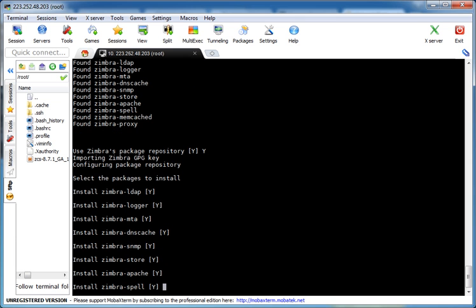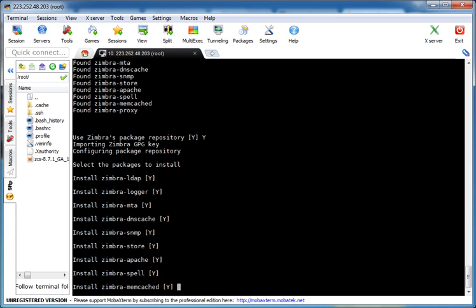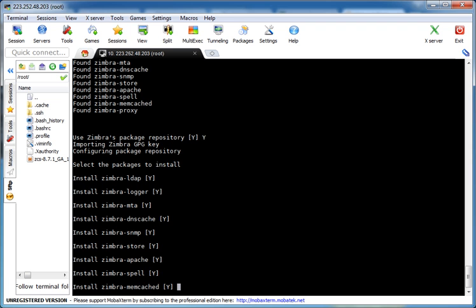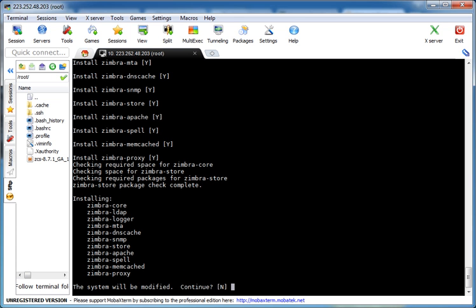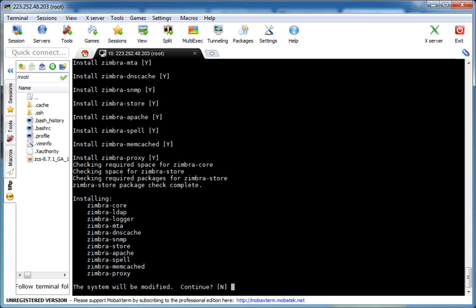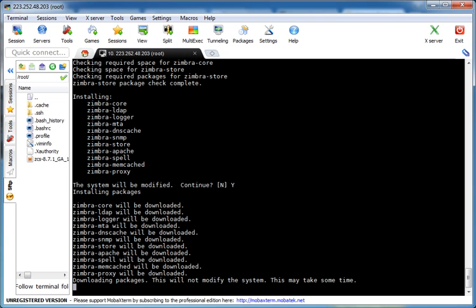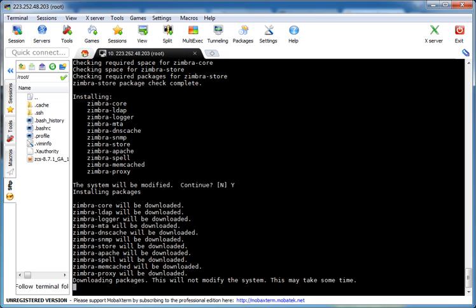Apache, Spell, Memcache, Proxy. We have selected everything to install. The system will be modified. Continue? Yes. Then these components will be downloaded. It will take some time, so we better pause the video and later we will resume when it shows output at the screen.